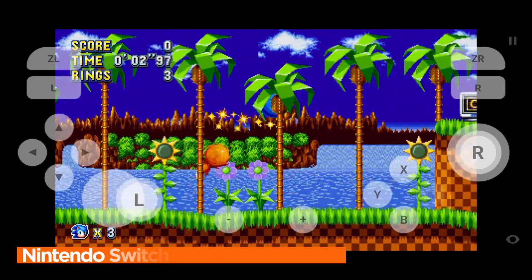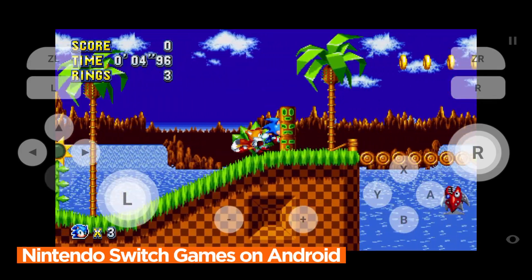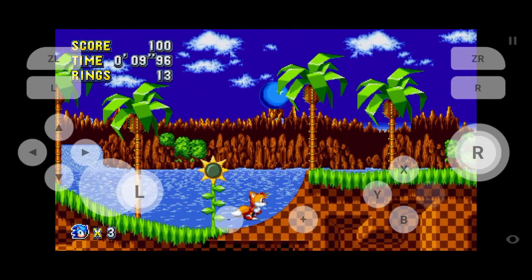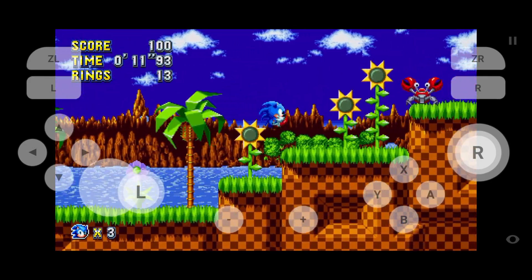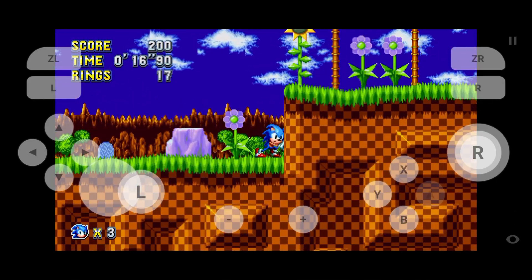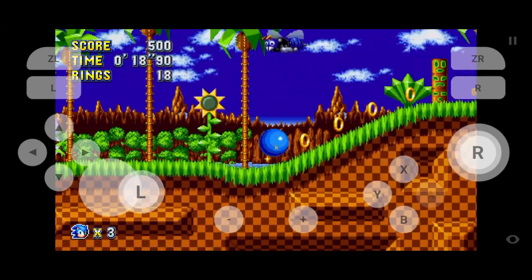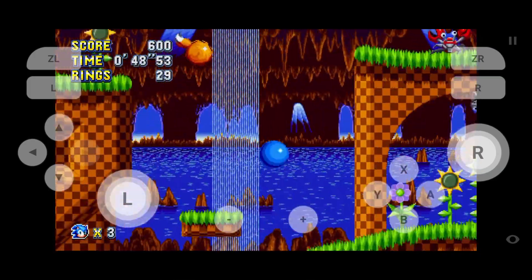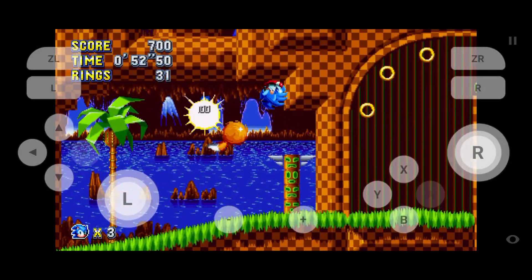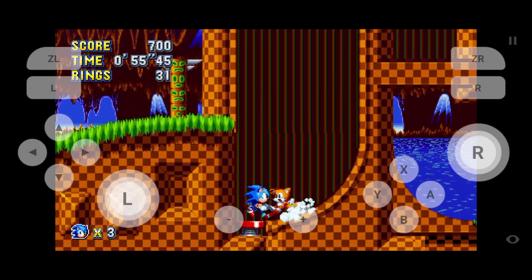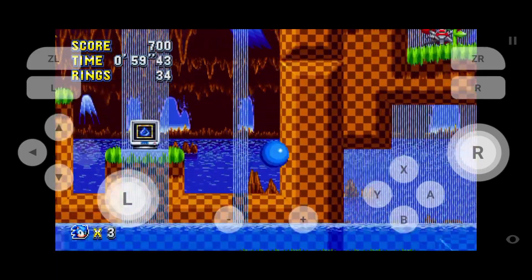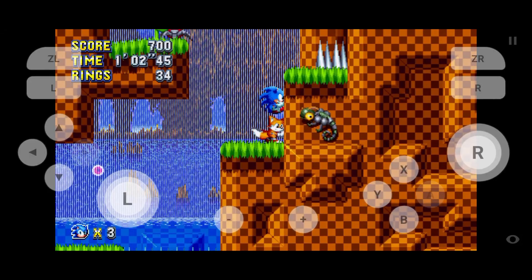Skyline Enhanced Plus comes after a long development period. The emulator has finally become stable and is now available for download. One notable feature of the Skyline Enhanced version is that it comes with a built-in controller, so you don't need an actual physical controller to play games. First, we need to download Skyline Enhanced Plus on our Android phone. This version is not available on the official site.